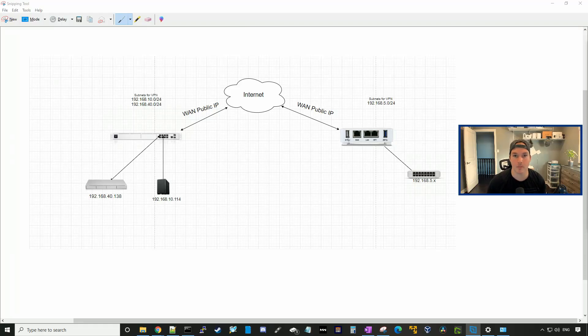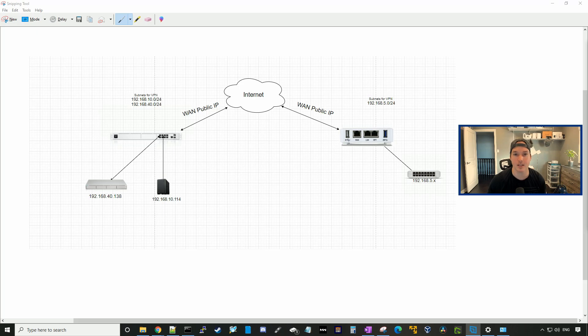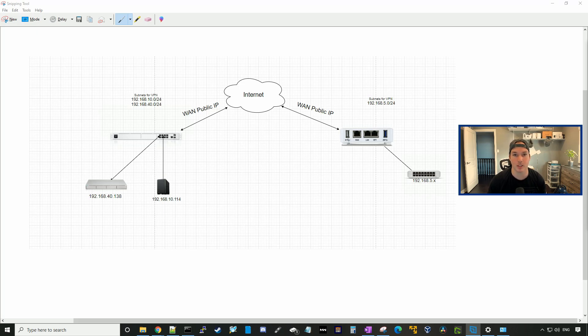Hey everyone, Cody from MacTelecom Networks. In this video, I'm going to show you how to create an IPsec site-to-site VPN between a UniFi UDM Pro and a NetGate SG1100 running pfSense on it.